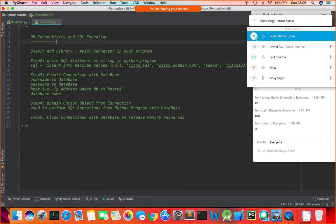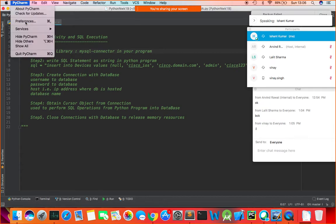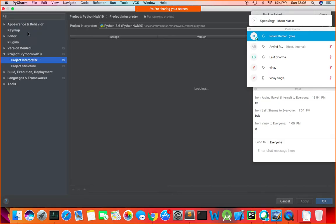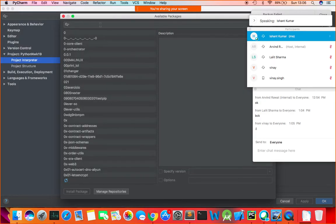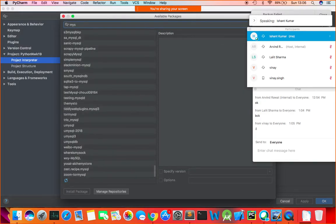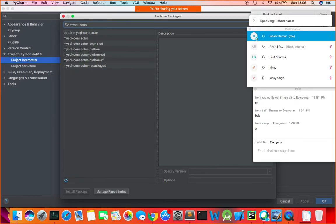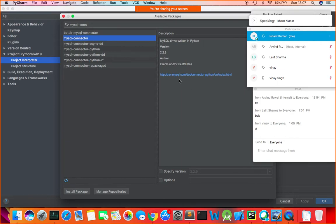Step number one is to add the library mysql-connector in your program. You can go to Preferences, then your interpreter, and add mysql-connector. This is the official library from developer.mysql.com. Click on 'Install Package' and wait for the installation to finish.